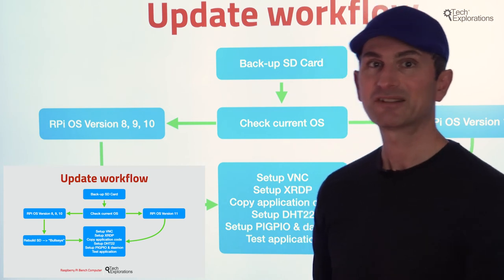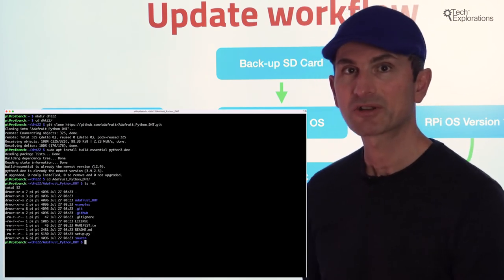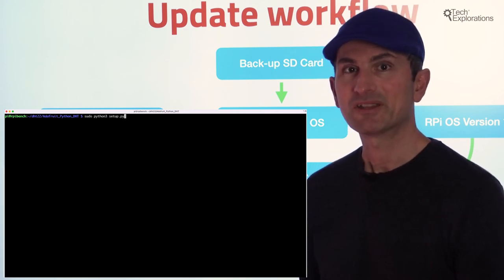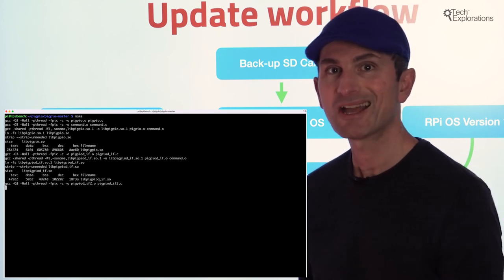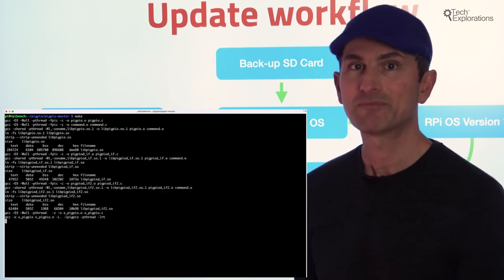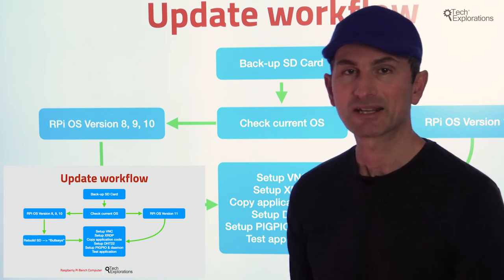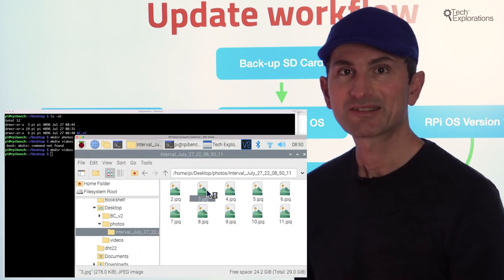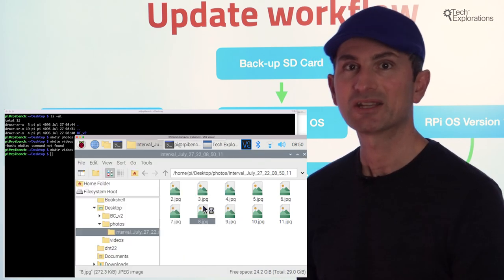Next, we'll set up XIDP and copy the original bench computer application code to the Raspberry Pi. For the application to work, we'll need to set up the DHT22 and PIGPIO Python modules and start the PIGPIO daemon, and we'll do that in dedicated lectures. Finally, we'll test the bench application to ensure that it works in the last lecture.